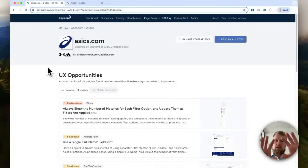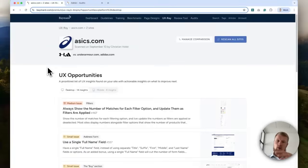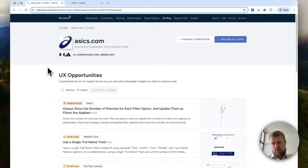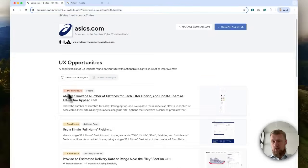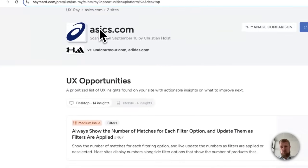So what the tool does is that it analyzes the whole page according to Baymart's 150,000 hours of large-scale UX research, and then identifies a number of UX opportunities. You're seeing some here. Here is scanned ASICS.